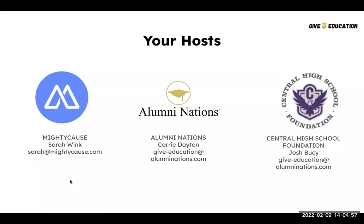My name is Josh Busey, and I'm the creative director and database administrator for the Central High School Foundation in Omaha, Nebraska. I believe this is our eighth consecutive Giving Day participation of some kind, and it's something we've had a lot of success with. We want to do everything we can to help you be successful for Give Education Day 2022. I might chime in throughout to share things we've done in the past that have worked.